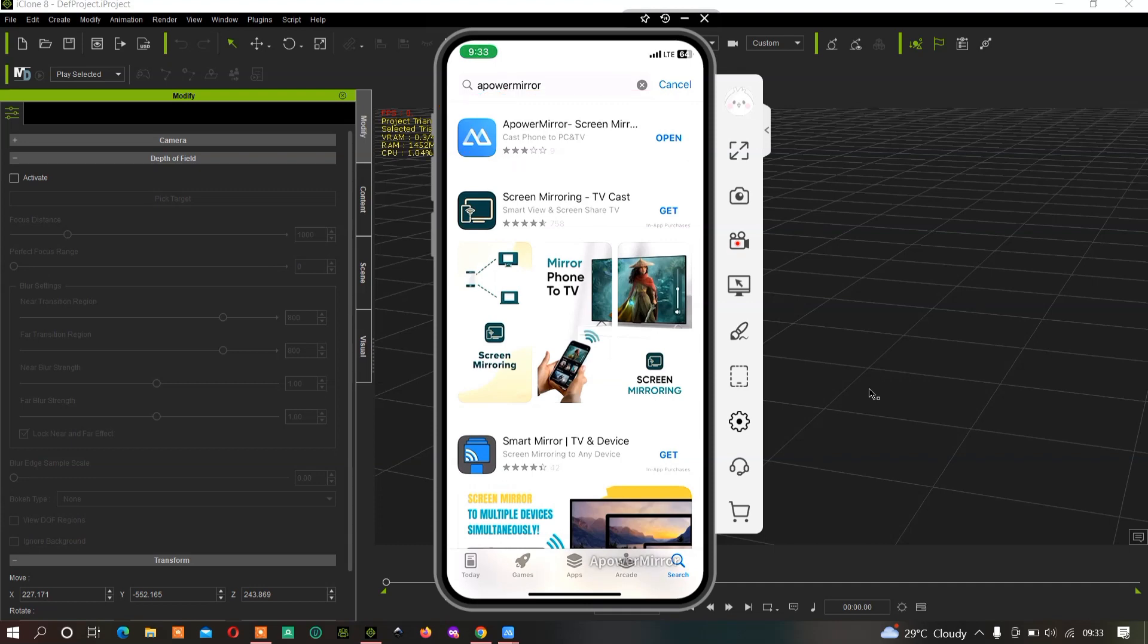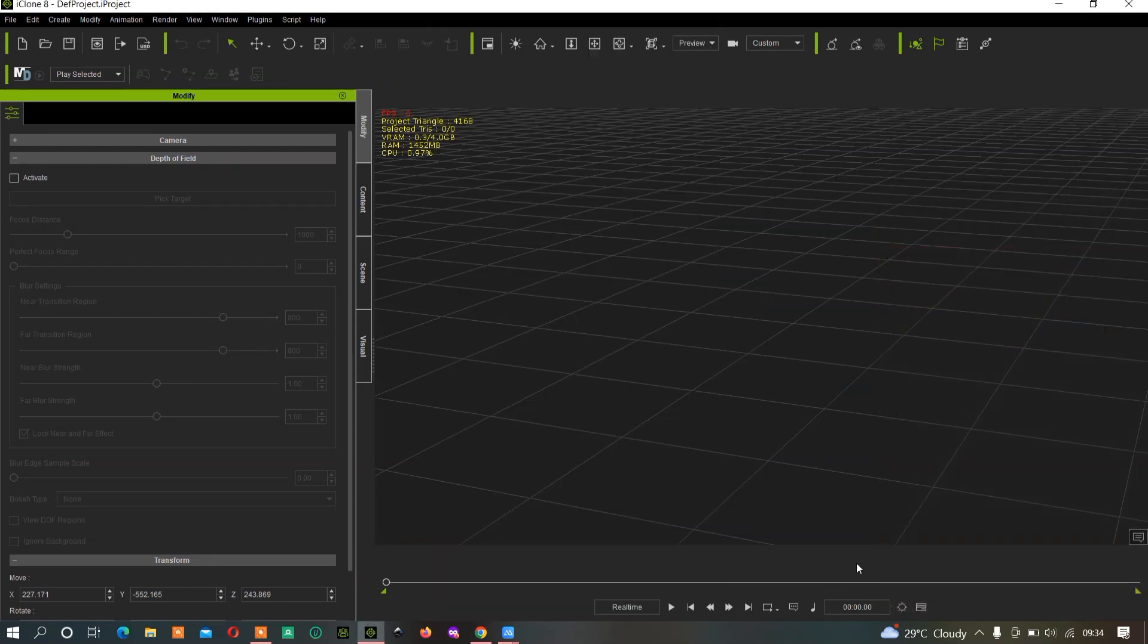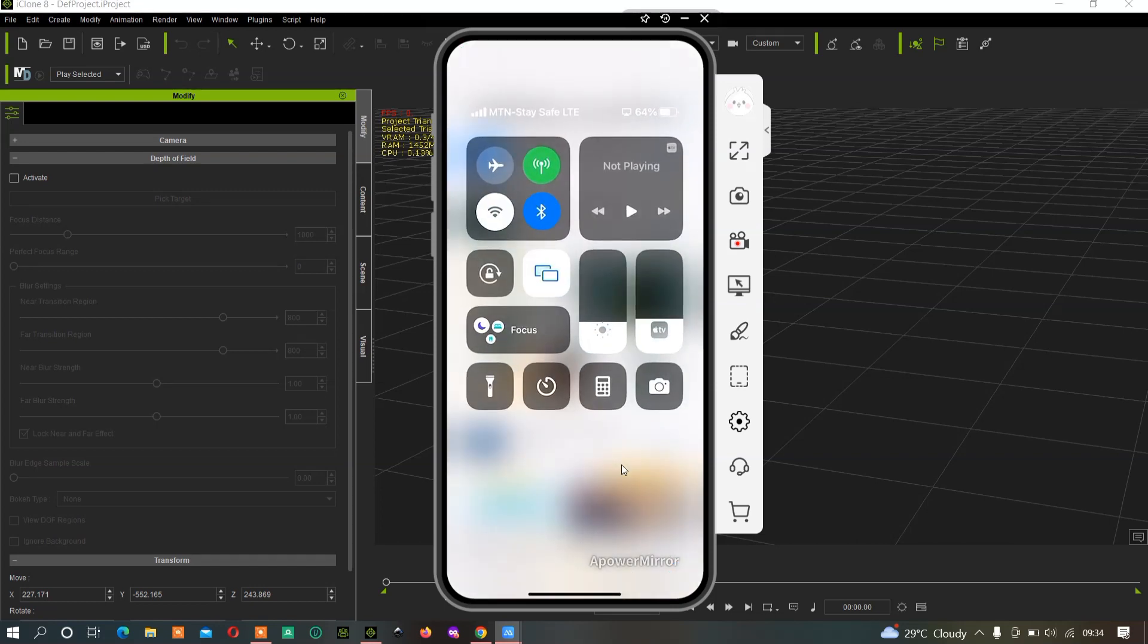But before that, make sure that your phone and your computer are connected to the same WiFi. As you can see here, this is my phone that I connected. Make sure they are connected to the same WiFi network.